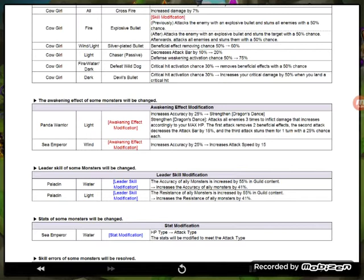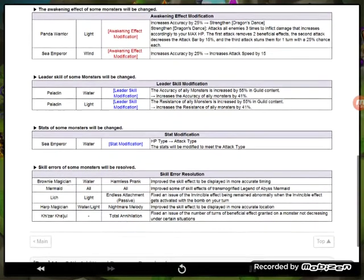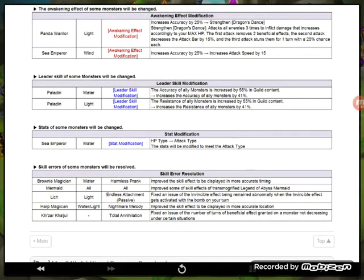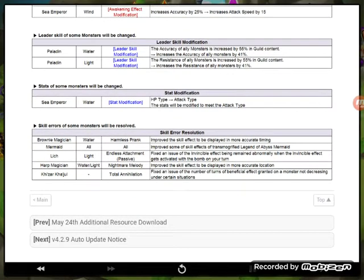Panda light has been changed, increases accuracy by 25 percent, strengthens their Dragon Dance. Attacks all enemies three times to inflict damage that increase according to max HP. The first attack removes two beneficial effects, the second attack decreases the attack bar by 15 percent, and third attack stuns them for one turn, 25 chance each. Sea Emperor wind, increases accuracy by 25 percent, increases attack speed by 15. Paladin water, the accuracy of ally monsters is increased by 55 percent in guild content. Light Paladin leader skill modification, the resistance of ally monsters is increased by 55 percent guild content and increased ally monster 40 percent. Sea Emperor water again, stat modification, HP type to attack type, the stat will be modified to meet attack type.